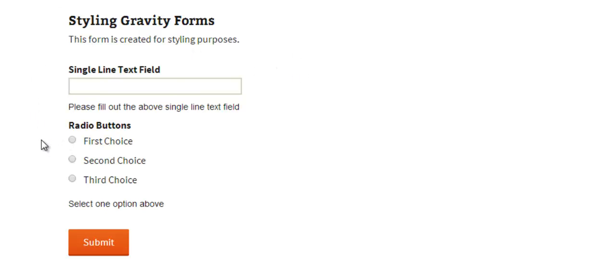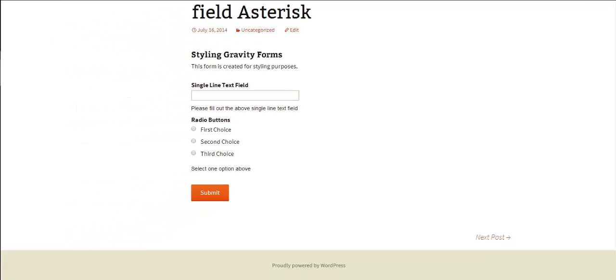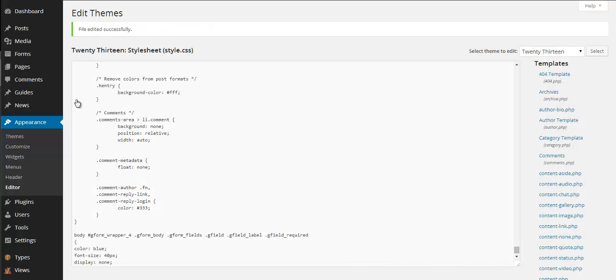And while we're here I just want to show you that you can actually target each of these fields individually. So at the moment all the CSS styling we're doing is affecting both of these fields but there may be occasions where you just want to affect one but not the other.